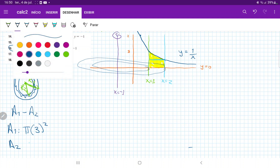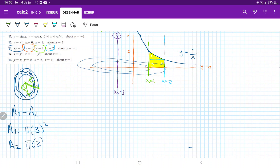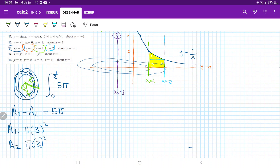This is a nice expression because the radius doesn't change — it's fixed at x equals 1 and x equals 2. Therefore A1 minus A2 equals 9π minus 4π equals 5π. Basically, the first area is just the integral from 0 to 1 half of 5π dy. That's our first integral.